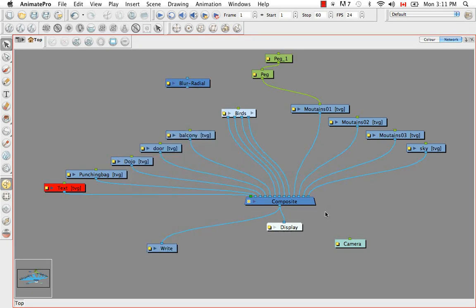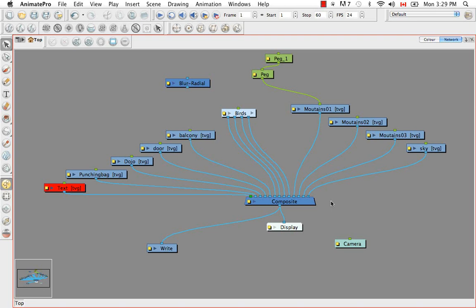So I mentioned before that the Z axis information or the Z position information is given to us by the pegs. But the composite also plays a role in that. Say that you have a scene with many elements or groups that have exactly the same Z value. Well the composite would then take into consideration its position along this row.